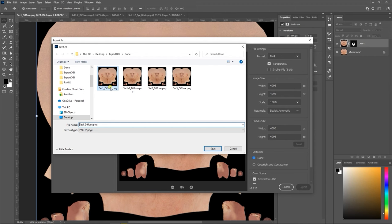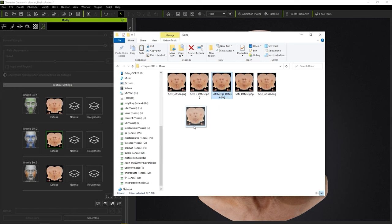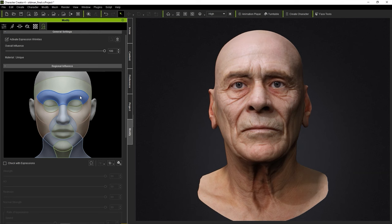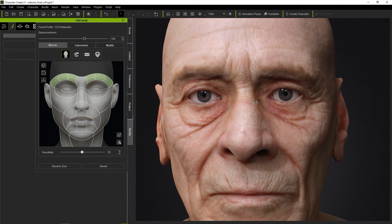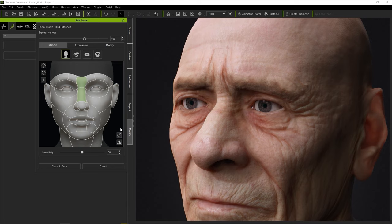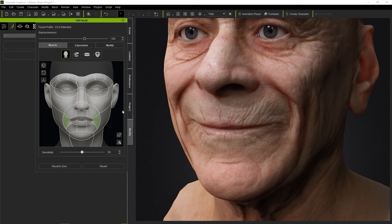That merged map is the one that we want to put into the set 1 diffuse slot. Once that's set, we can test out the results using the Edit Facial tool. You can see now that we have much more detailed results when we scrunch up the nose and give our character a smile. That's about it for this tutorial for editing your model's wrinkle maps in an external painting software and then re-importing it into Character Creator. Hopefully this video was helpful, and I hope to see you in the next one.